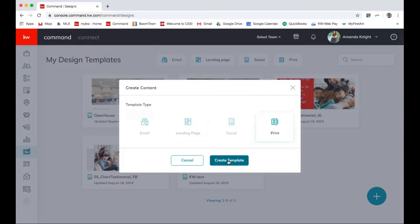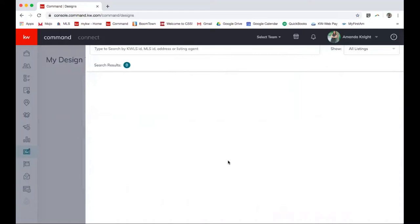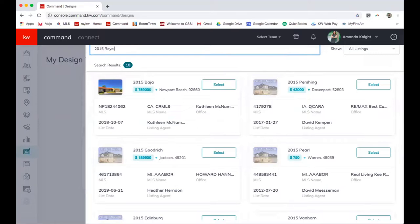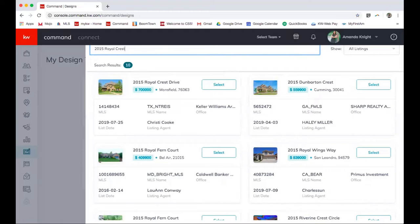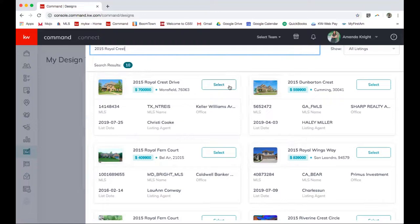So this is the really cool and great feature of the designs in command. I can put in the address of the property and find it through KWLS. So this is the property that I'm gonna be hosting open tomorrow. Christie Cook's the listing agent through Keller Williams Arlington. So I just want to confirm those two things. But that is the property. How cool is that? So I'm gonna select it and it's going to ask me to choose a template.